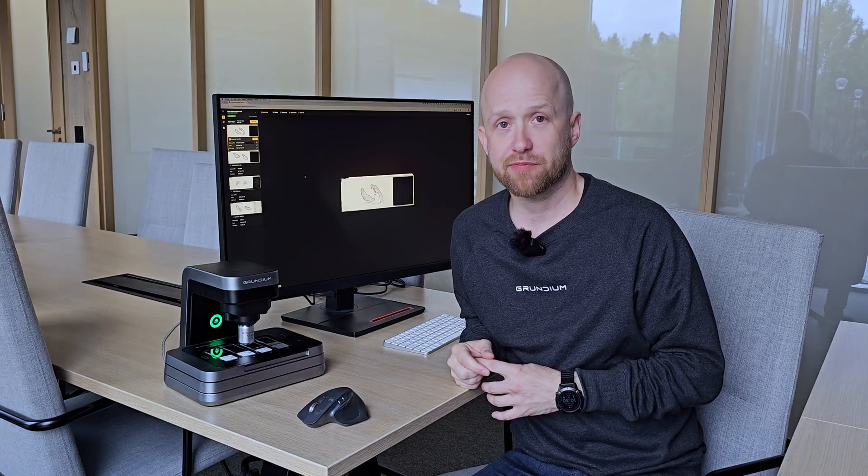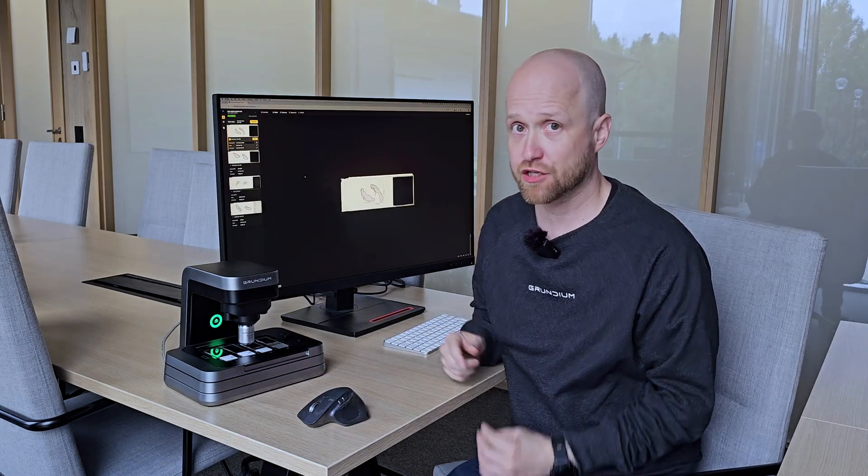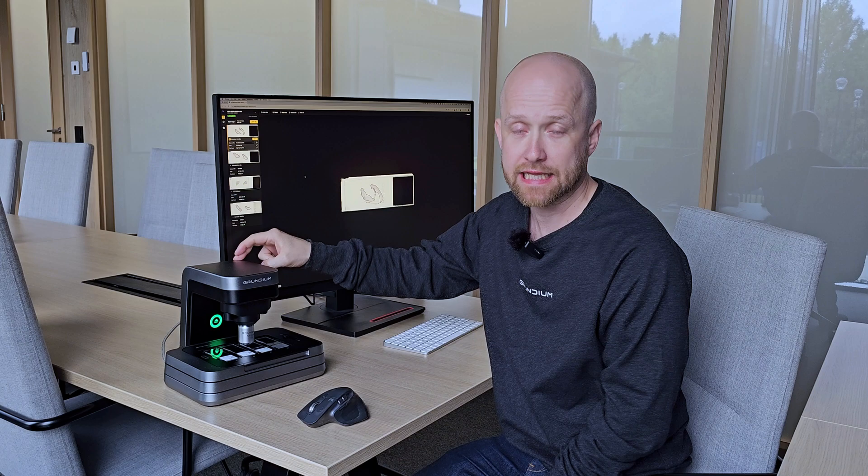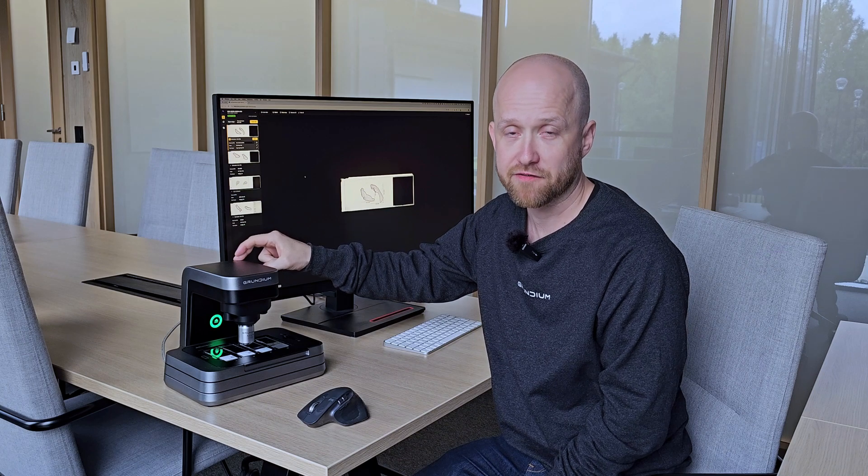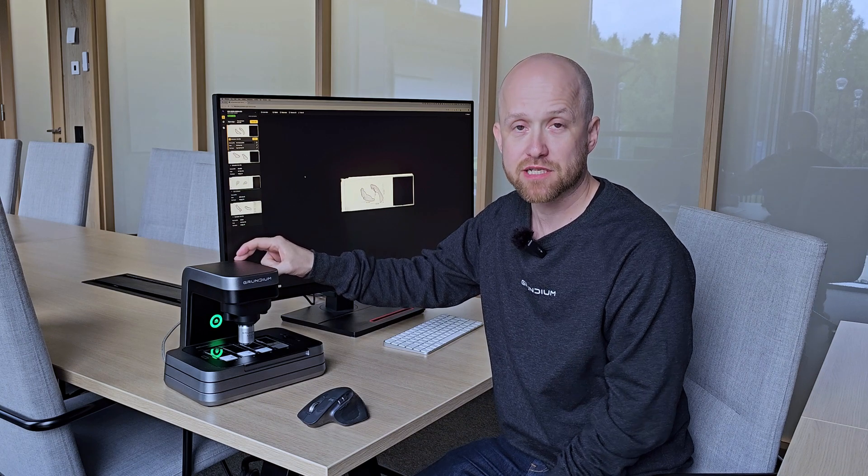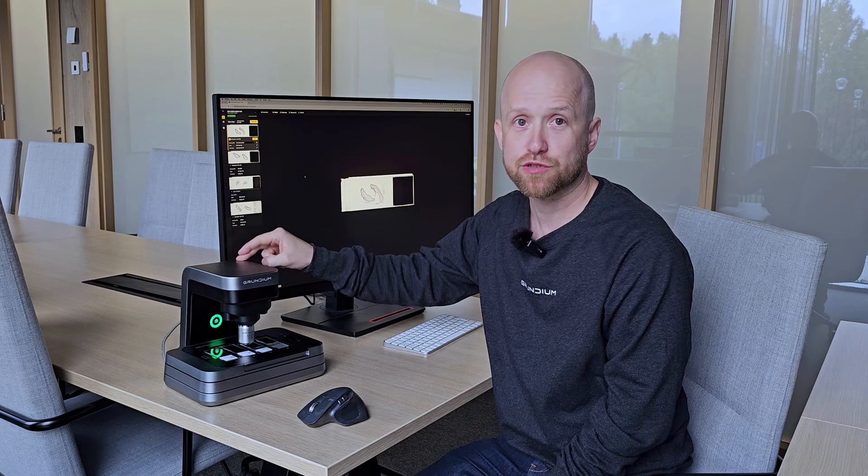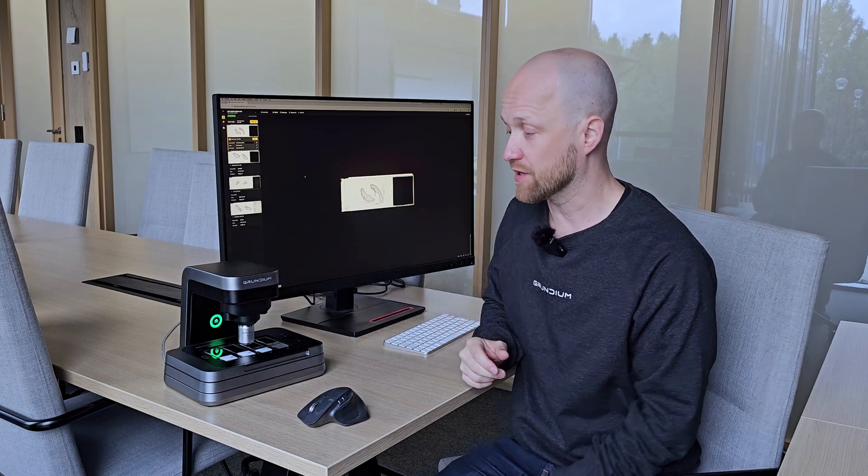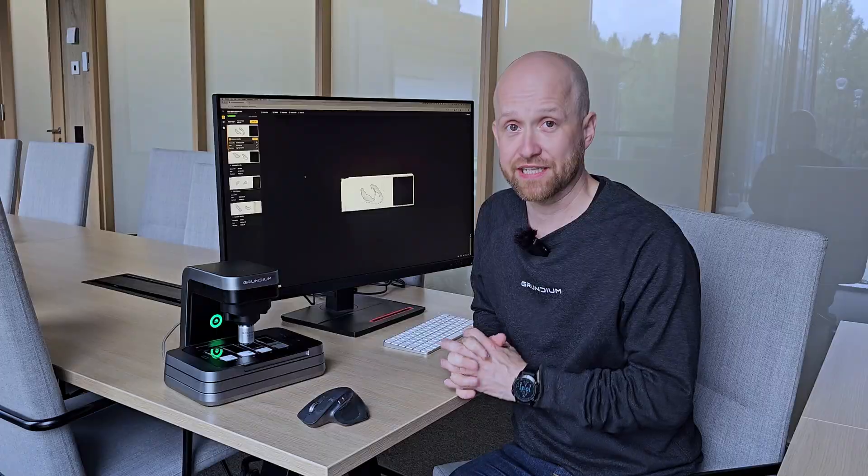Just like before, the scanned images are stored in the scanner itself. The M system has two terabytes of storage, so that's going to hold plenty of images.